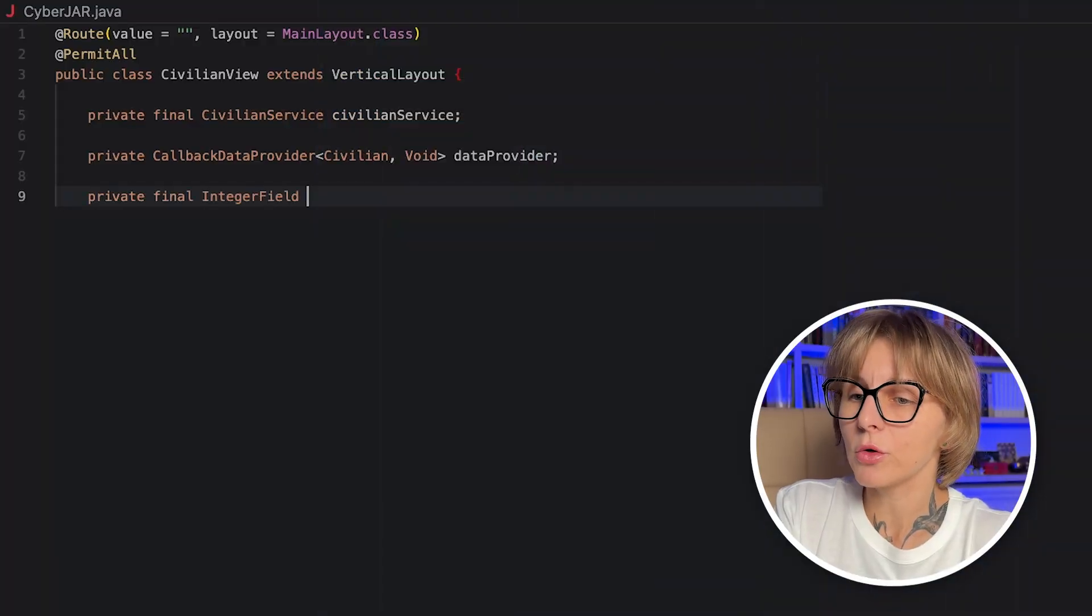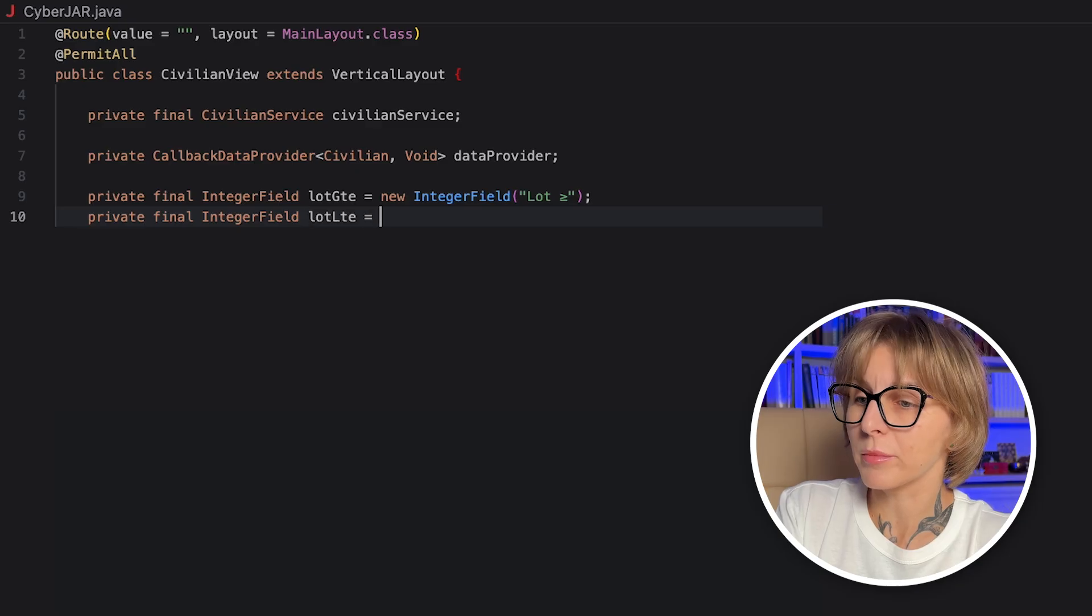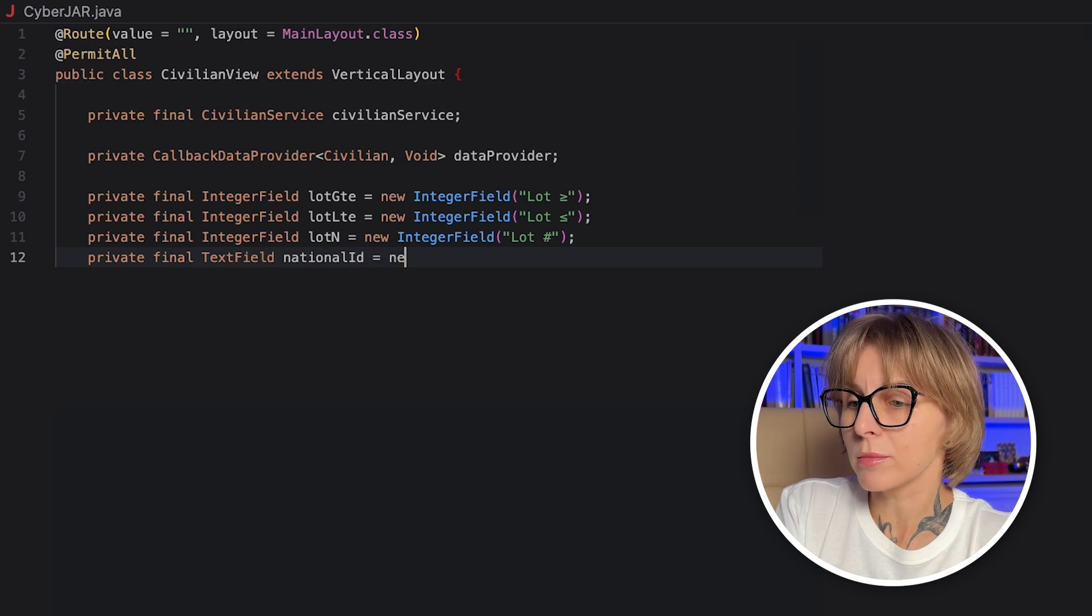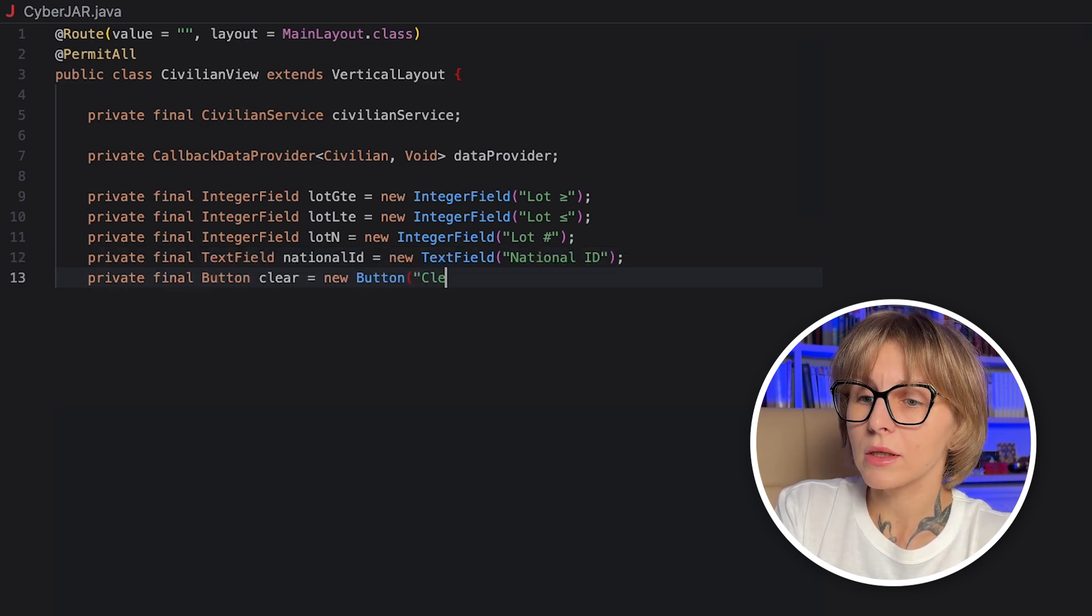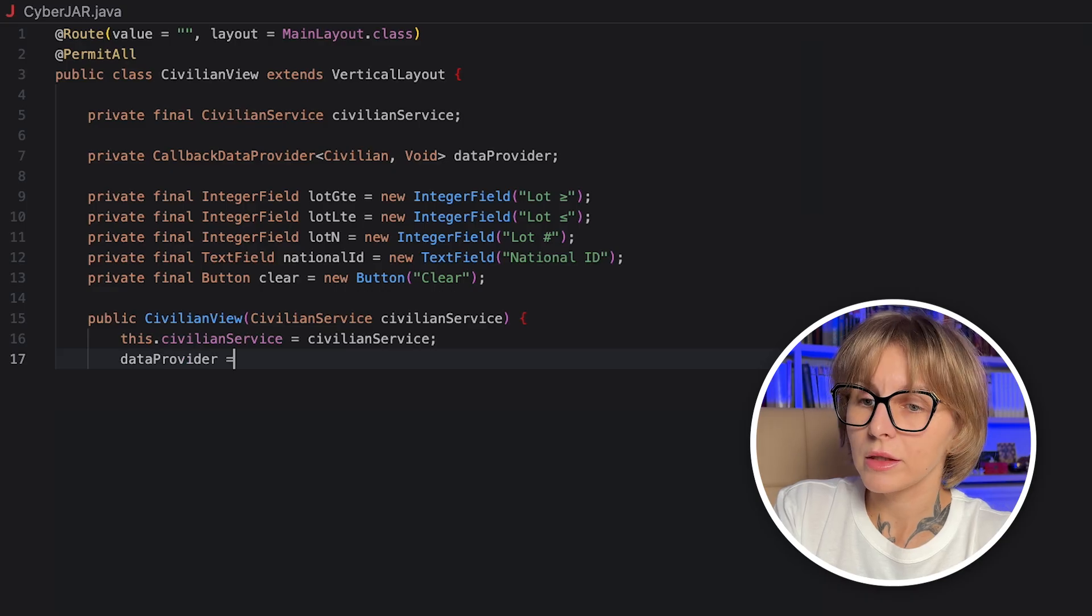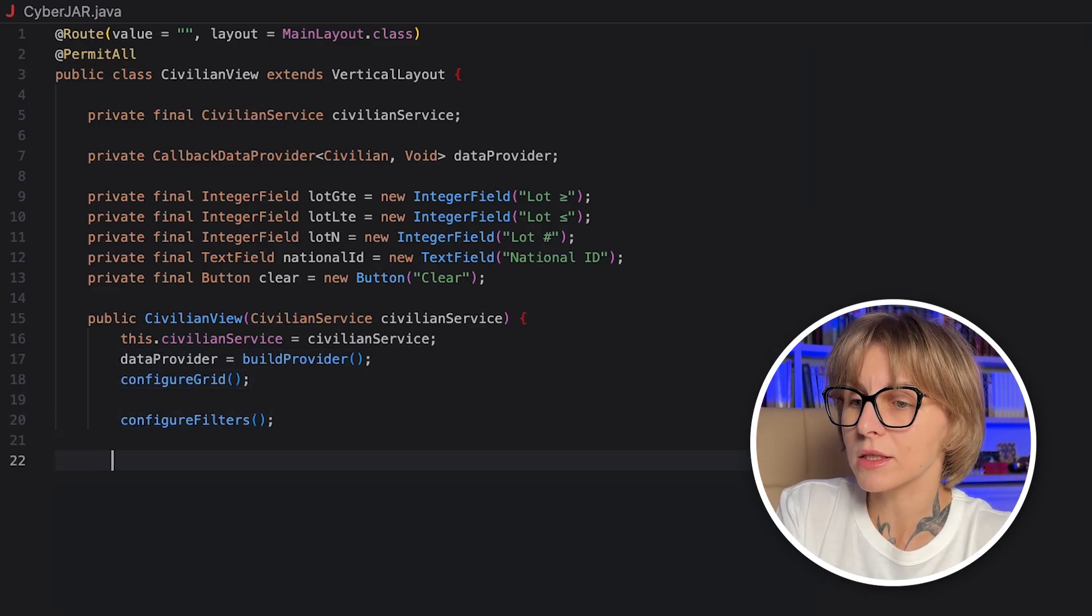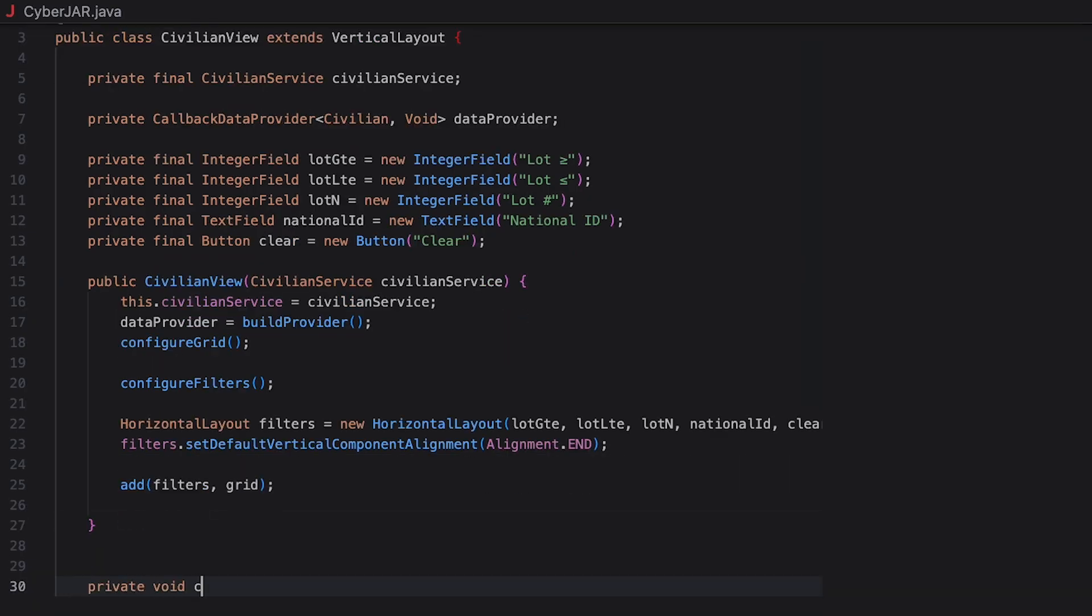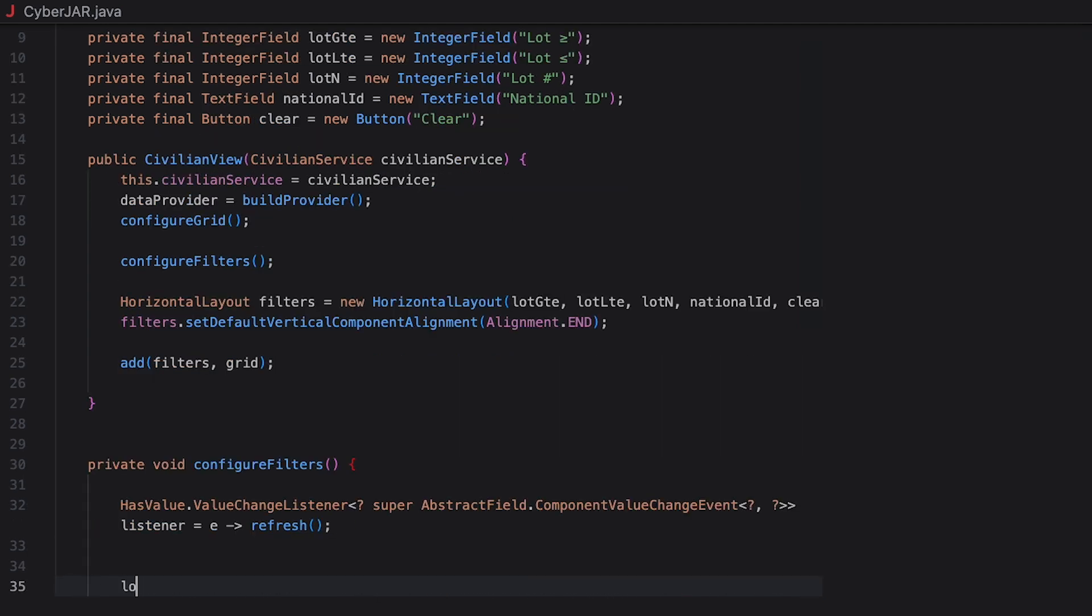First, let's add some UI elements. We'll have three integer fields for filtering by lot numbers, and also text field to search for civilian by national ID. Let's also add a button that will clear all filter fields when clicked. We will configure the filters in a separate method, just like the grid. So in the constructor, we only call this method. In the constructor, we also create a new horizontal layout and add the filters and the button there, so that they are displayed in the horizontal row. The setDefaultVerticalComponentAlignment method aligns child components so their ends line up. This way we align them with the grid header.